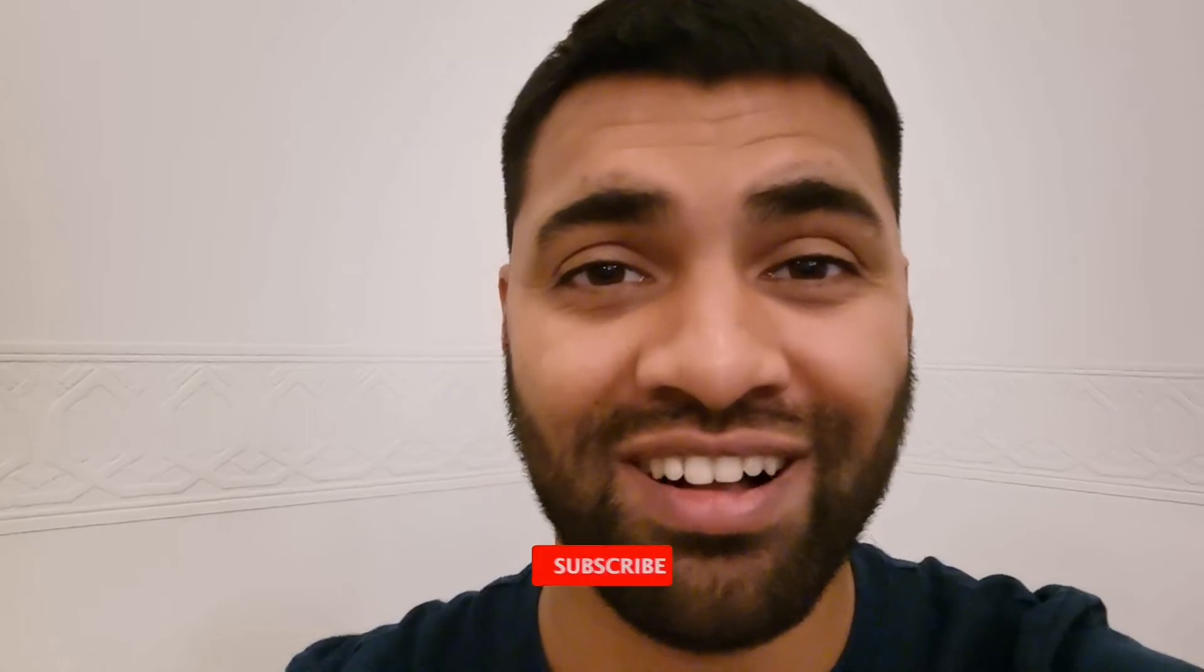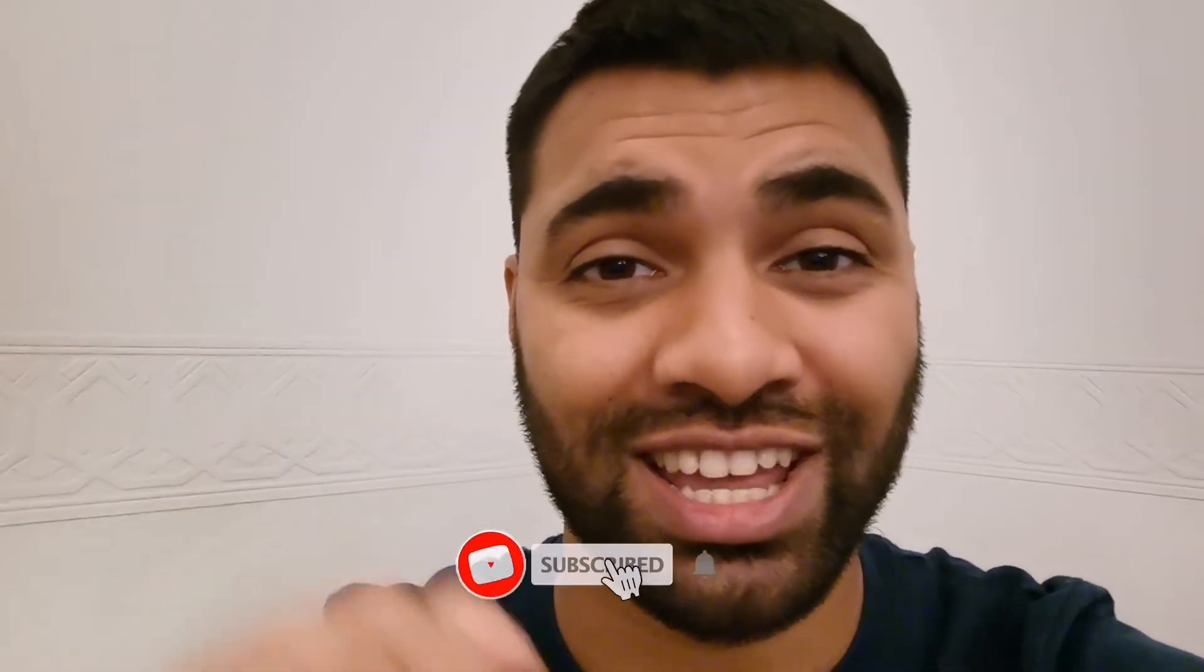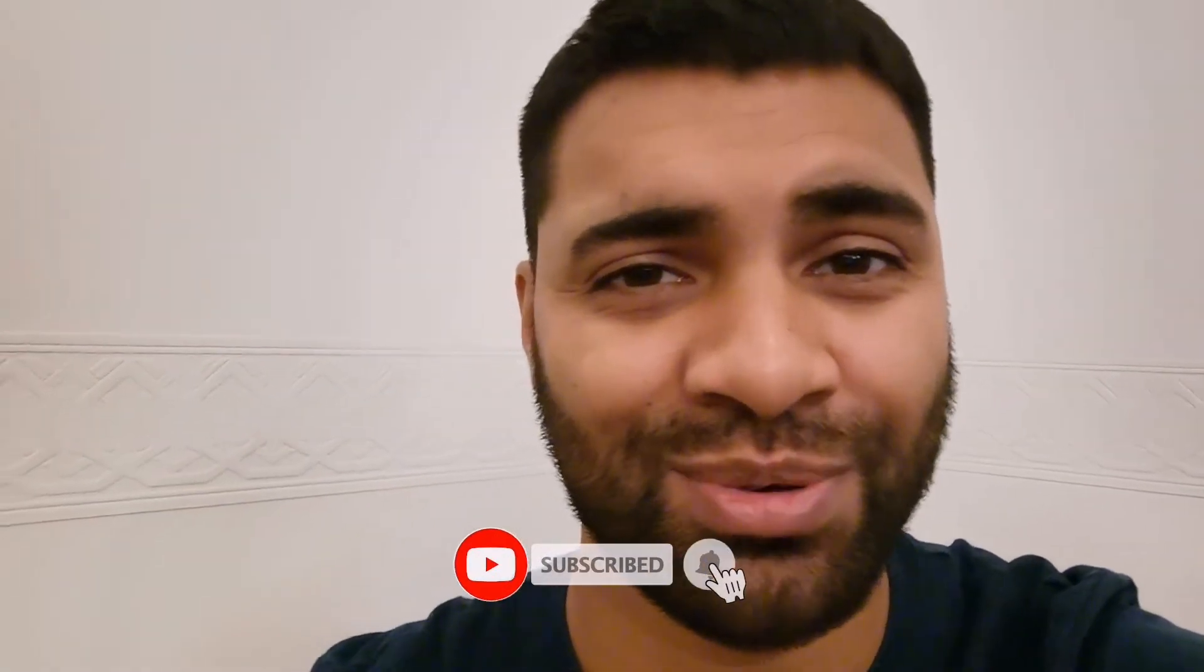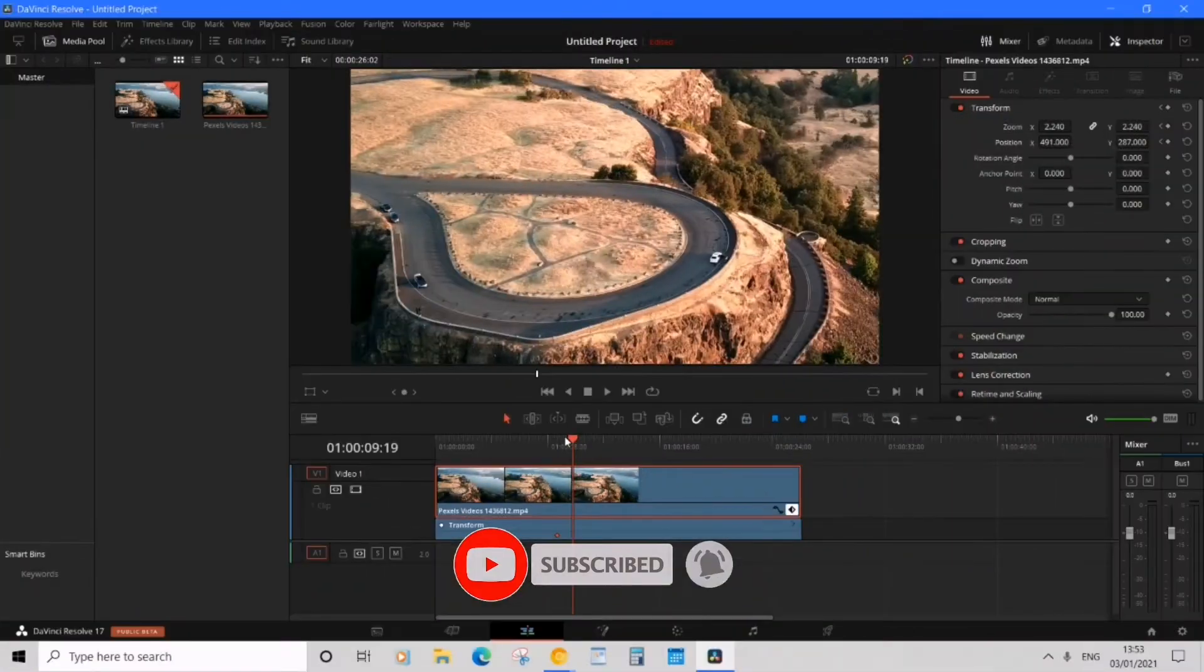If you're loving this video so far, subscribe to the channel. Let's get back to it. Okay, let's play it back and see how it goes.